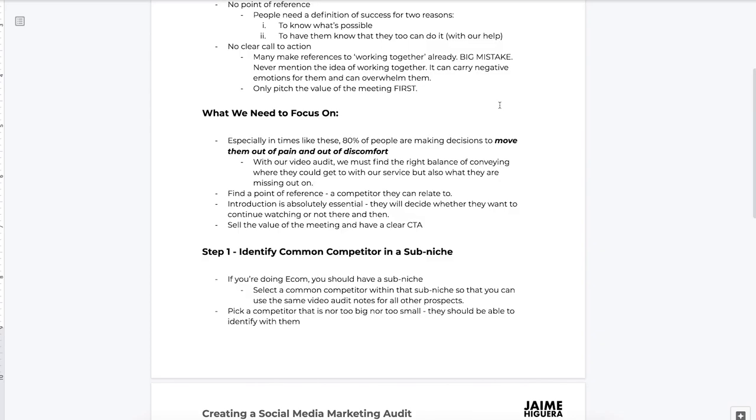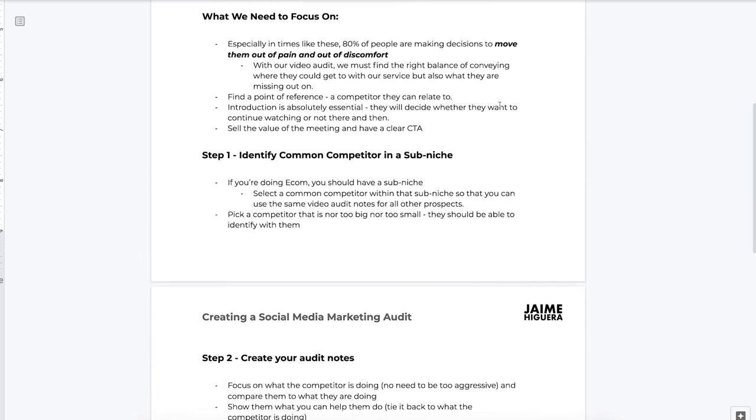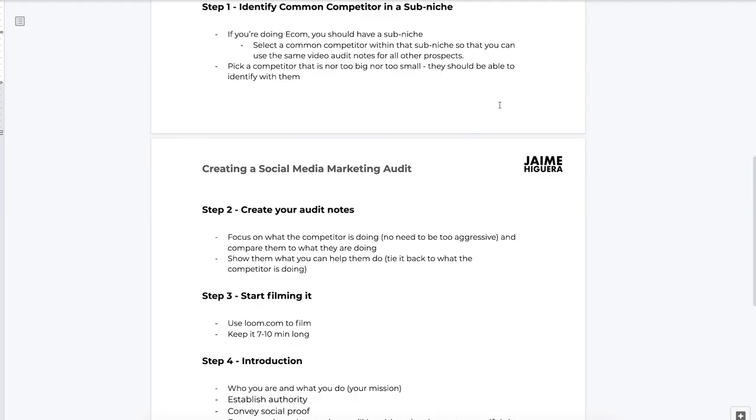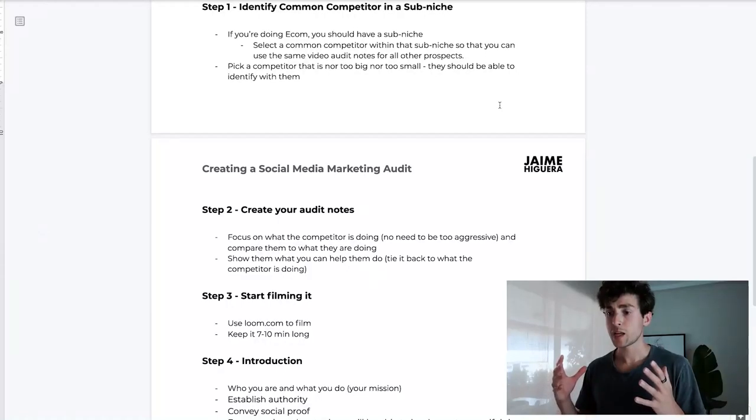You want to pick a competitor that is neither too big nor too small — the prospect should be able to identify with them. The second step is to create your audit notes that you're going to use across a bunch of different prospects sharing the same competitor. For the audit notes, focus on what the competitor is doing. You don't need to be too aggressive — I see a lot of people in the space with very aggressive templates and video audits, and that does not work well. To resonate with a successful business owner, CMO, or marketing director, aggressive energy is not going to win their business.